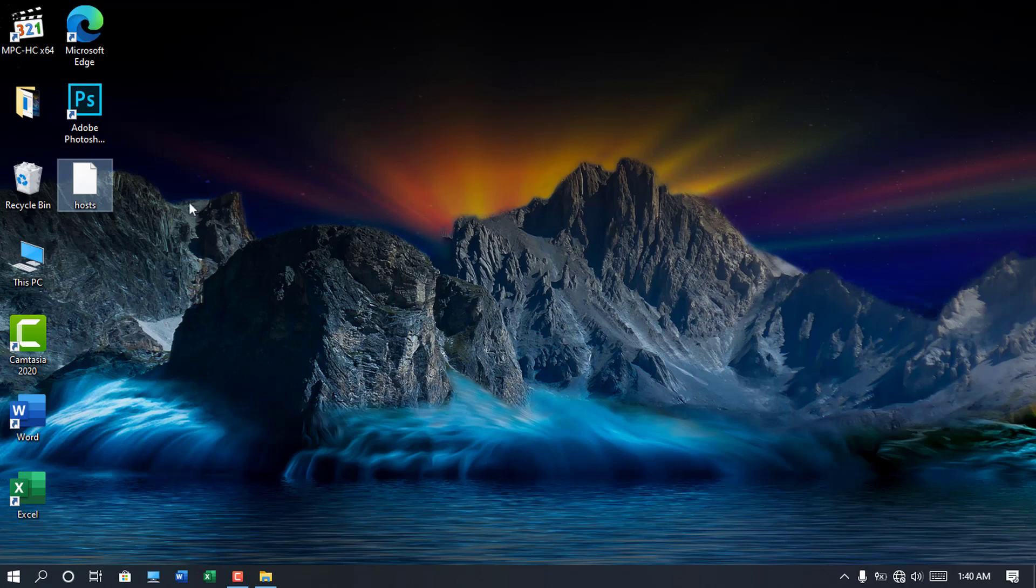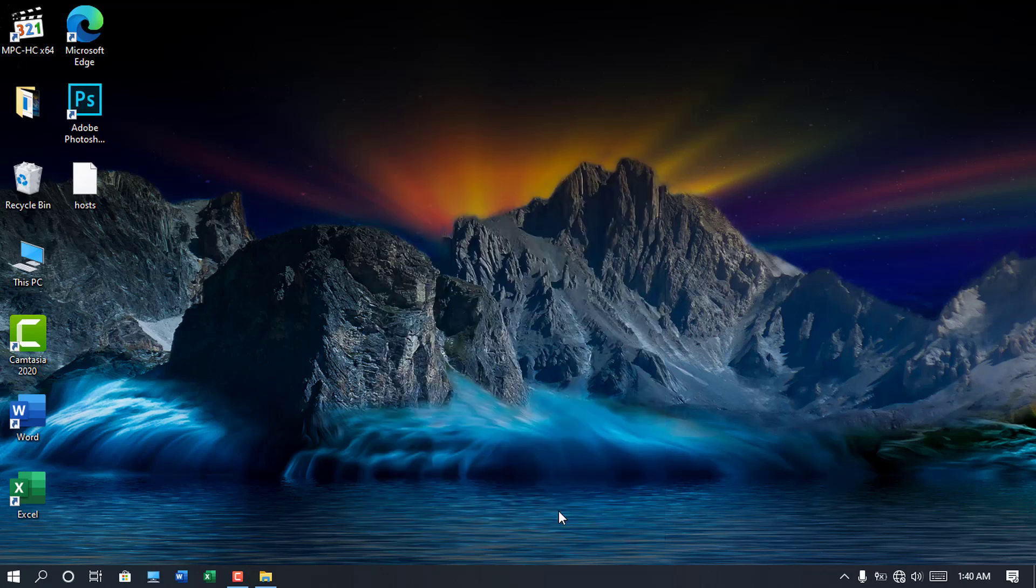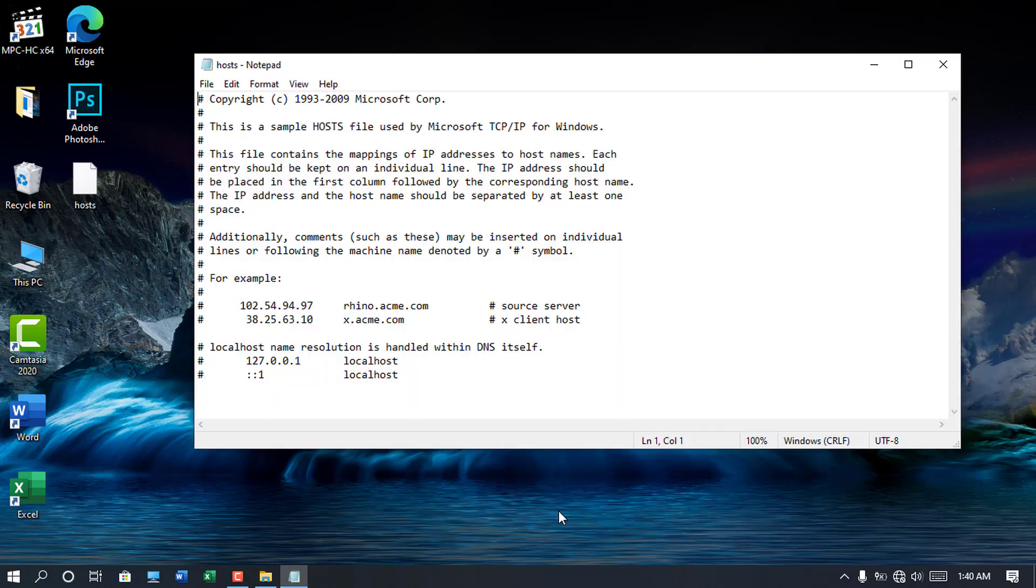Back on the desktop, double click on the host file you have copied. In the pop-up, select notepad and click on OK.